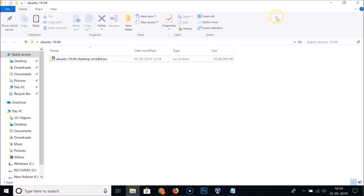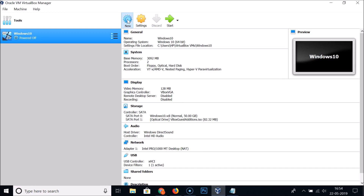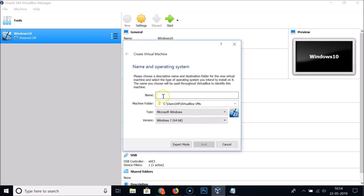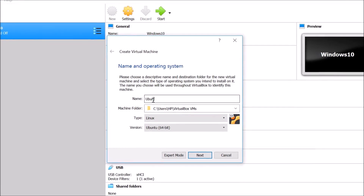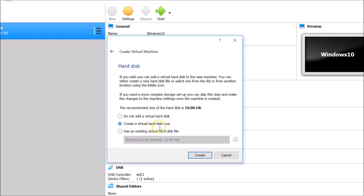Now let's go to VirtualBox and install Ubuntu. Open VirtualBox and click New. In the Create Virtual Machine dialog, give it a name — I'm naming it 'Ubuntu 19.04'. Set the type to Linux, select Ubuntu 64-bit, and click Next. For memory size, the recommended is 1024 MB, but I'm giving it 3072 MB. Click Next.